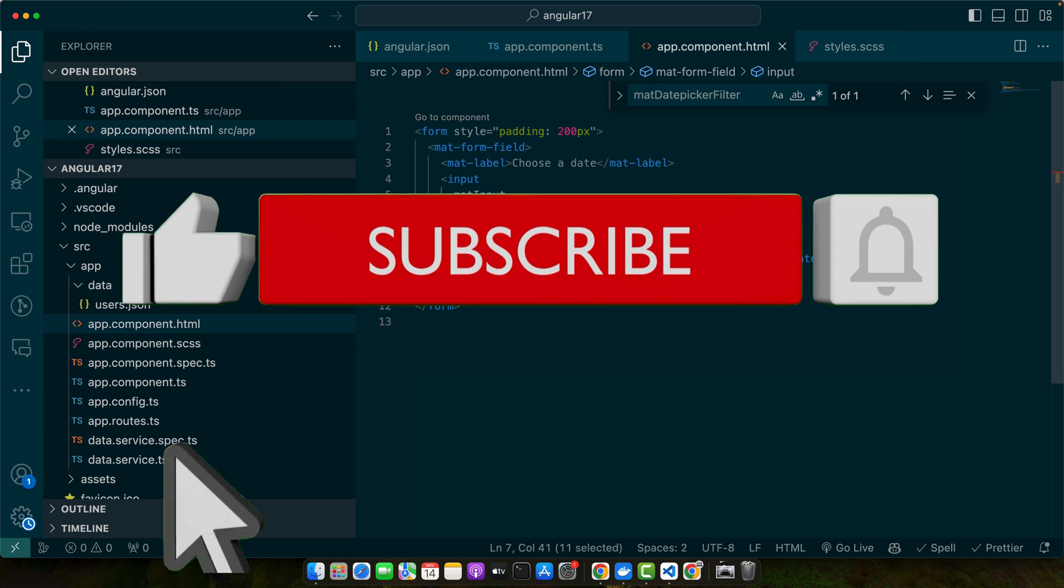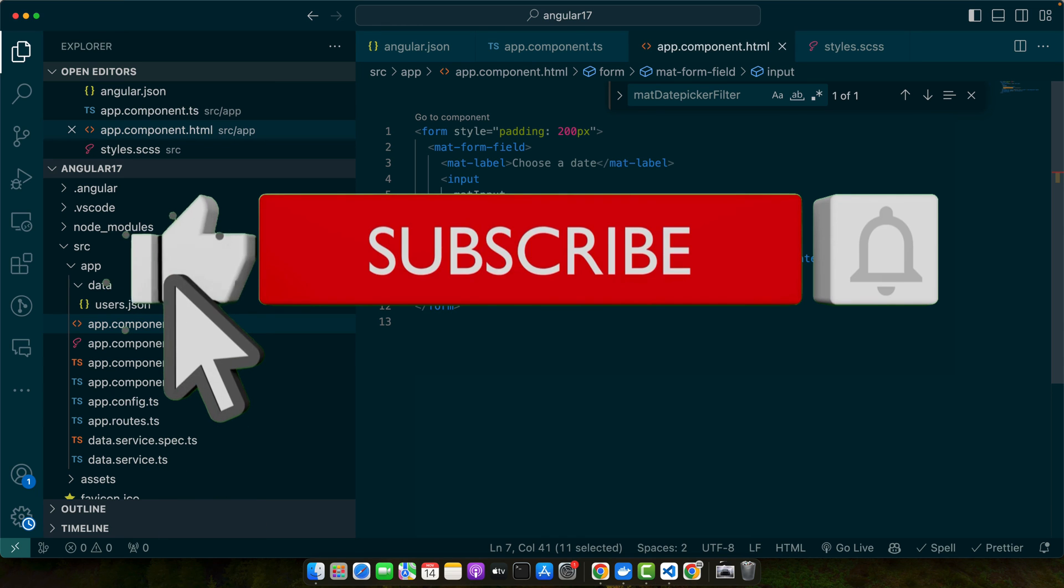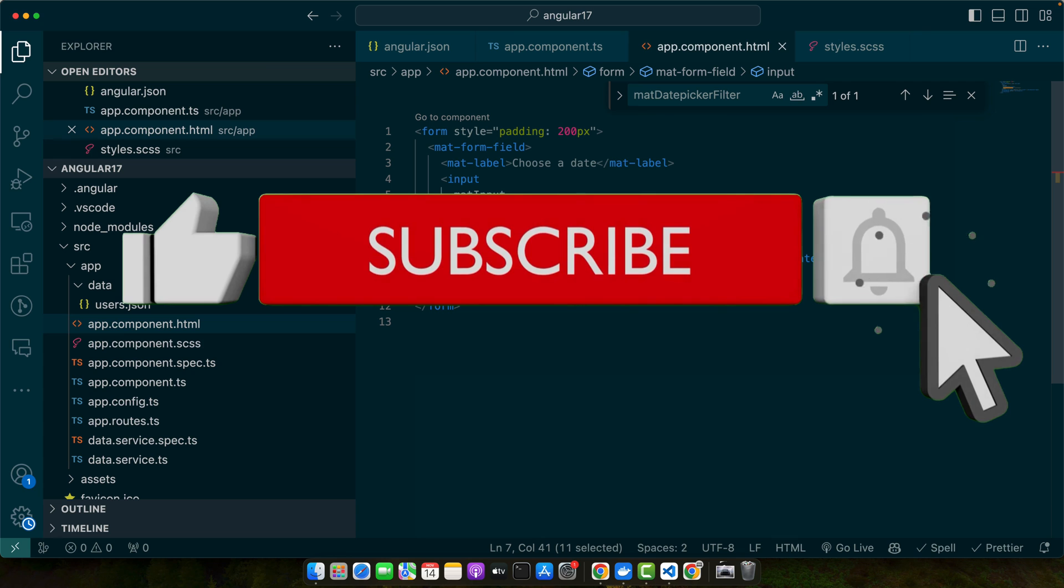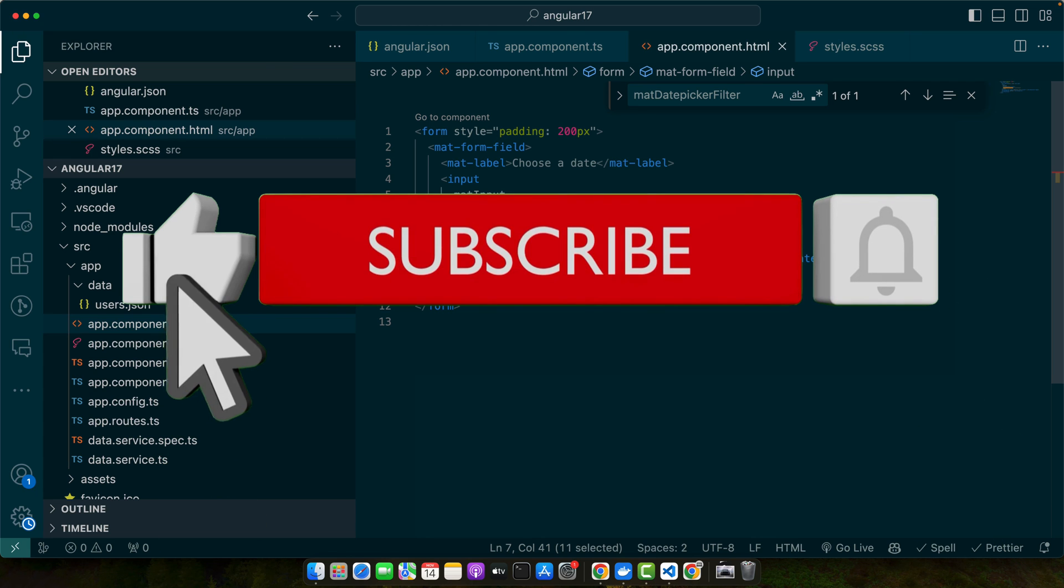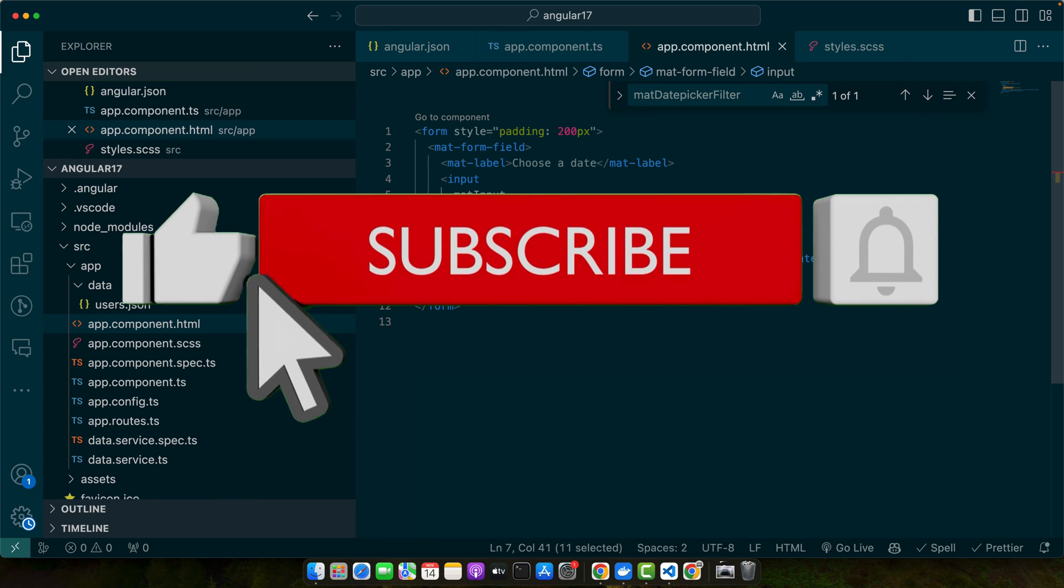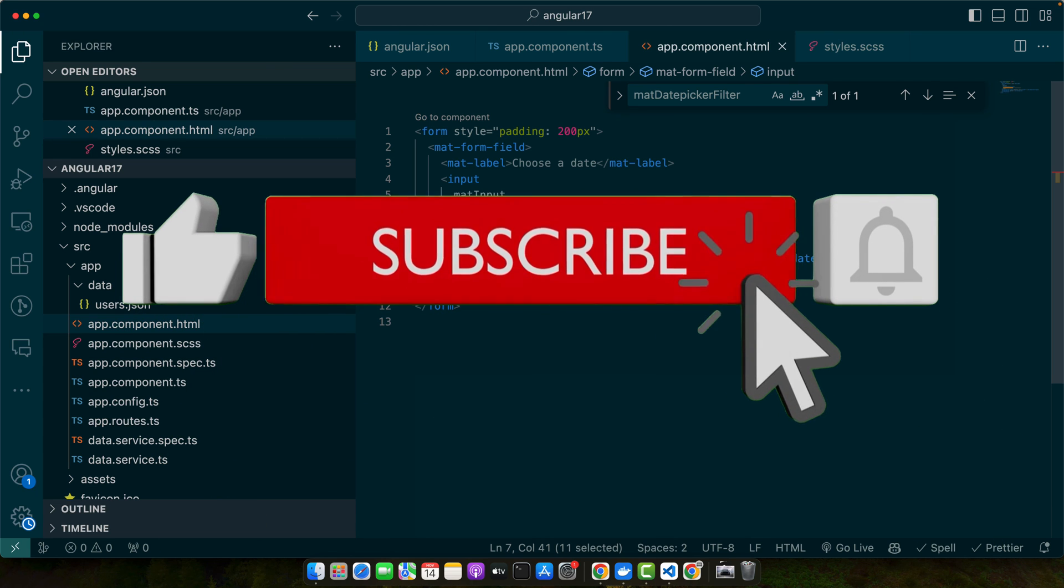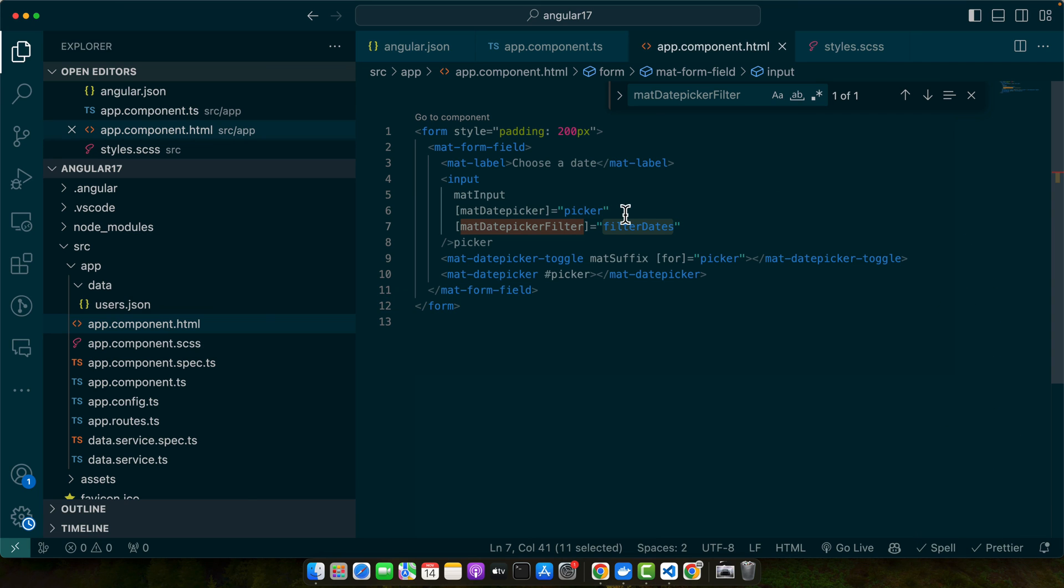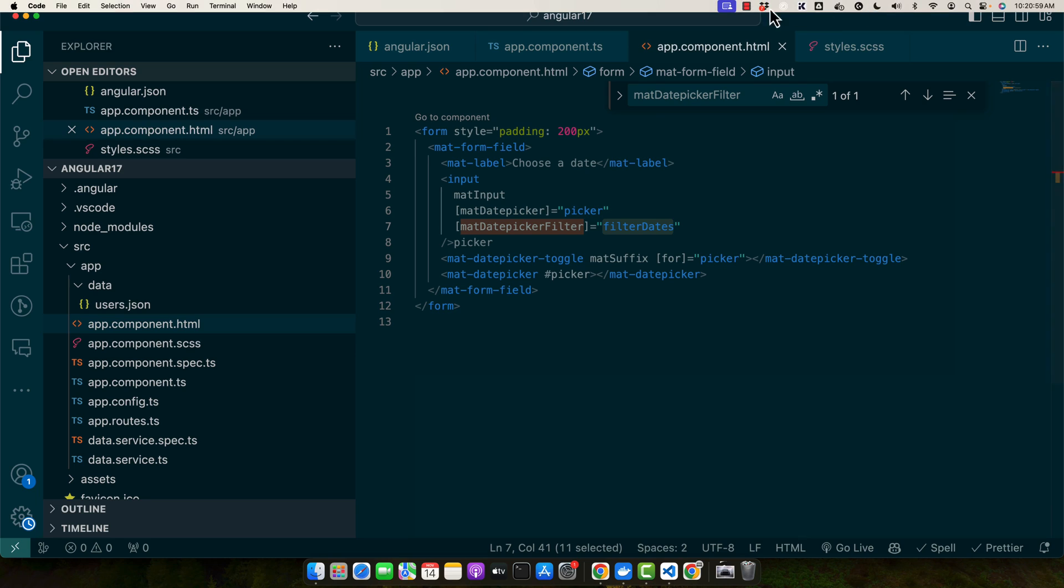I hope that this video was useful for you. Please make sure to subscribe to my YouTube channel and click on the bell icon to get notified for my future upcoming videos. Also please like, share and comment this video if you have any questions or if you have any feedback. Thanks for watching, see you next time, goodbye.